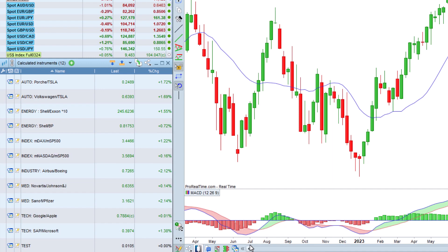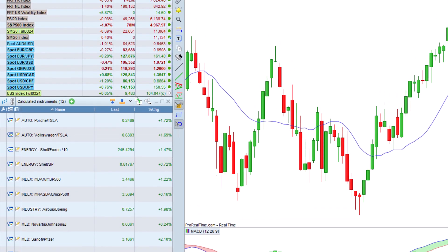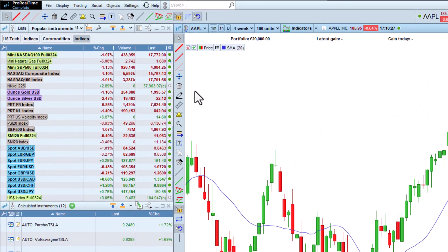Once created, the instrument appears in the list of calculated instruments, as well as in the search results.